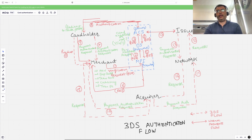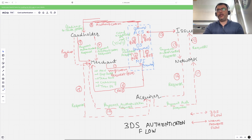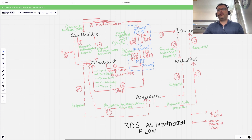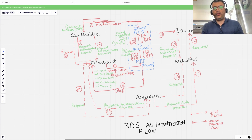The acquirer transfers the authorization request to the network, because the acquirer cannot speak directly with the issuer — the network facilitates this connection. The network gets the payment authorization request and transfers it to the issuing side. The issuing side validates with ACS, and once validation is done, the payment authorization response is sent back to the network, which sends it to the acquirer, which sends it back to the merchant — completing the payment authorization.